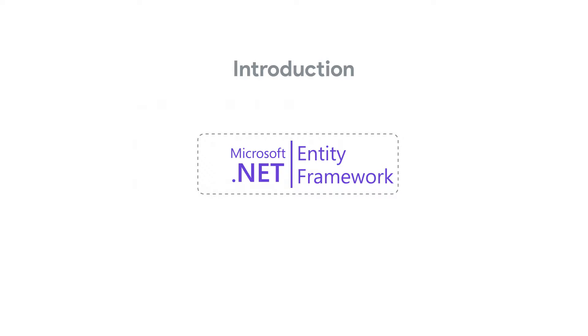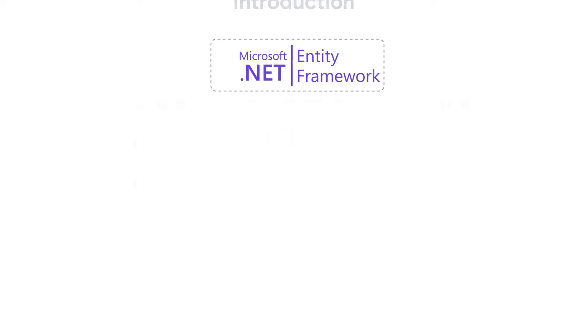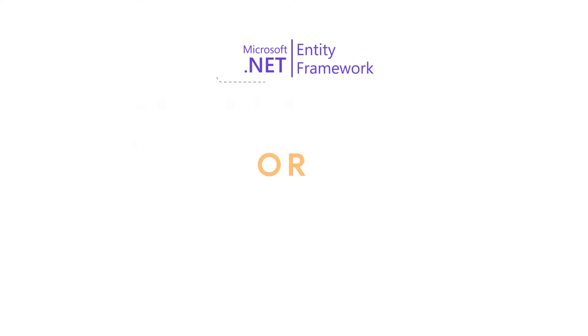Entity Framework is an Object Relational Mapping Framework, also known as an ORM. What does that mean, you may ask?